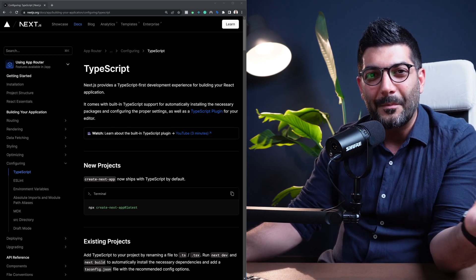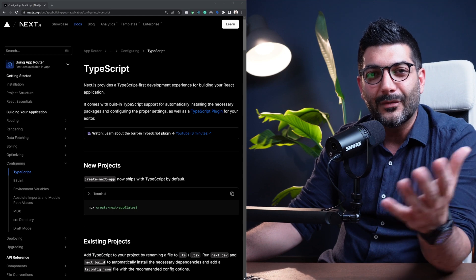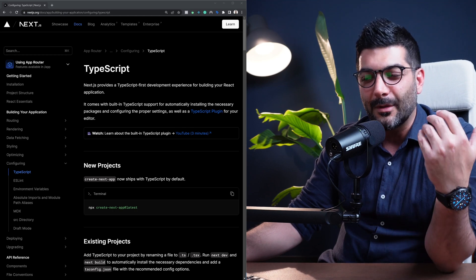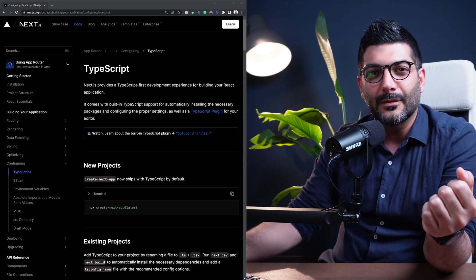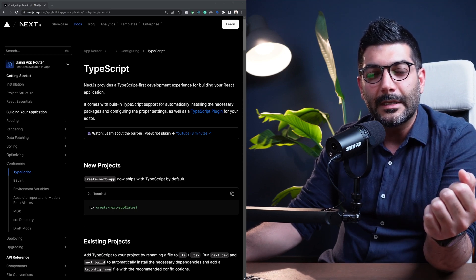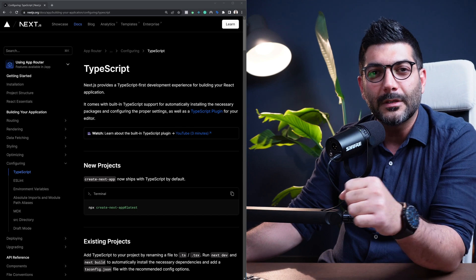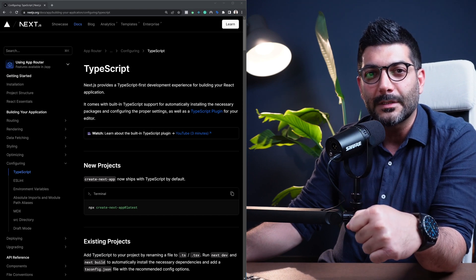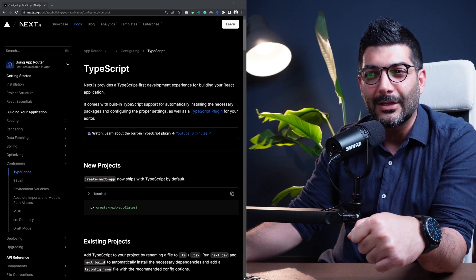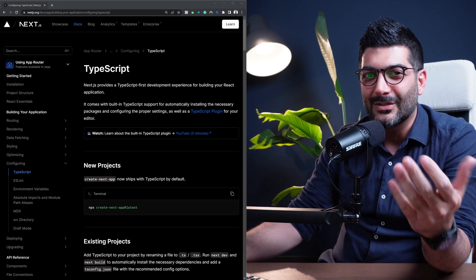Hey friends, welcome back to the channel. If you're new here my name is Hamed, I'm a full stack web developer and here on this channel we mainly talk about modern web dev topics like React and Next.js, so let's go.